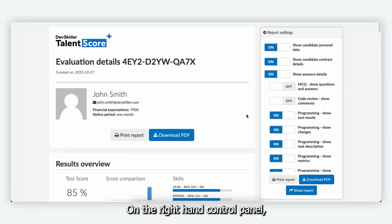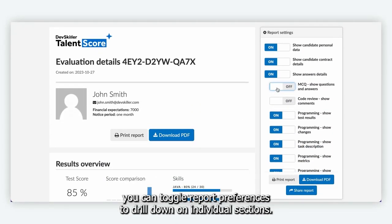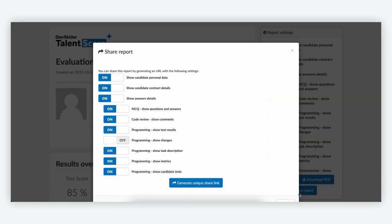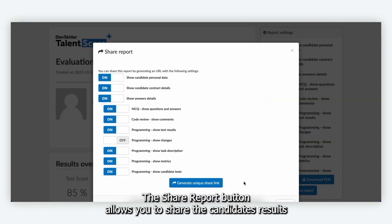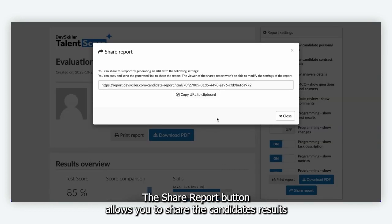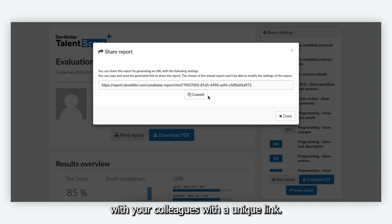On the right-hand control panel you can toggle report preferences to drill down on individual sections. The share report button allows you to share the candidate's results with your colleagues with a unique link.